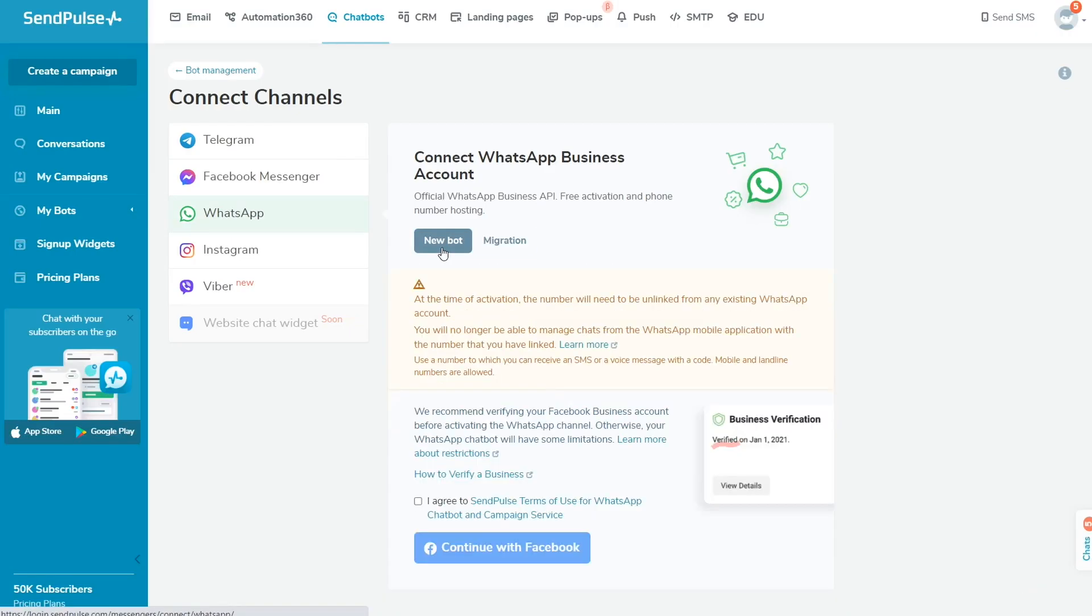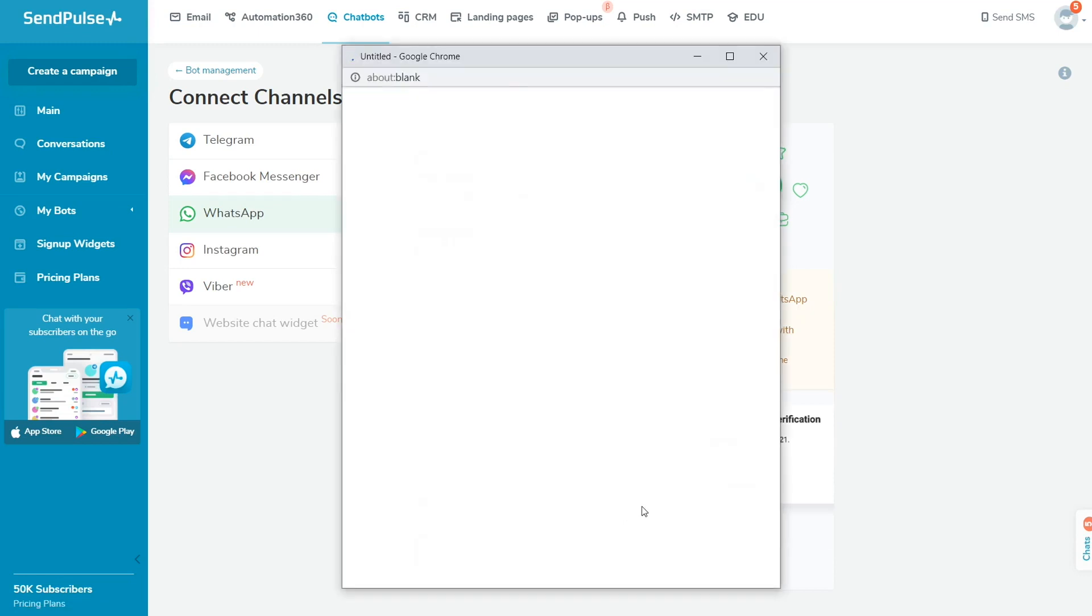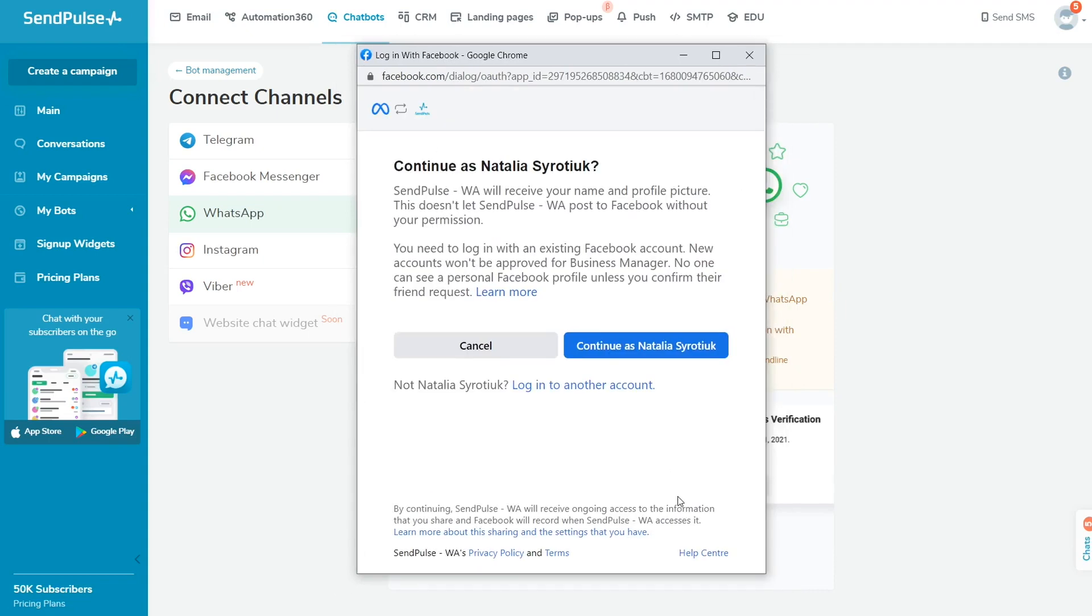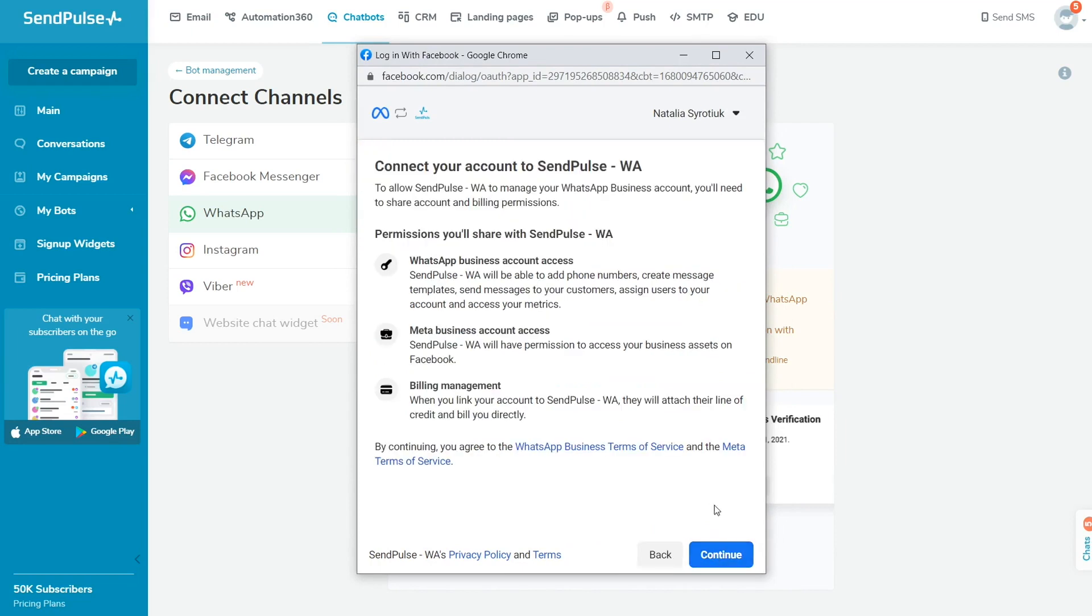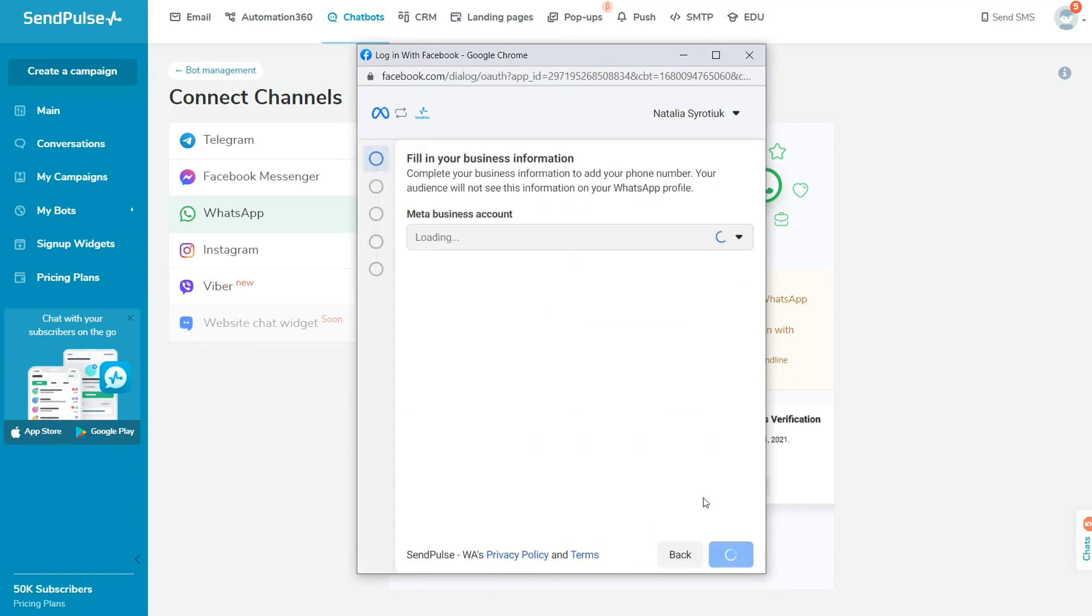To create a chatbot on a new number, go to the New Bot tab in the WhatsApp section and click Continue with Facebook. Log in to the Facebook account you used to create your MetaBusiness account. Next, the Account Setup Wizard will launch to create a WhatsApp chatbot. Click Get Started, grant the required account and payment permissions, and click Continue.